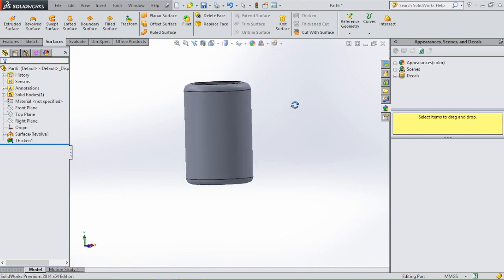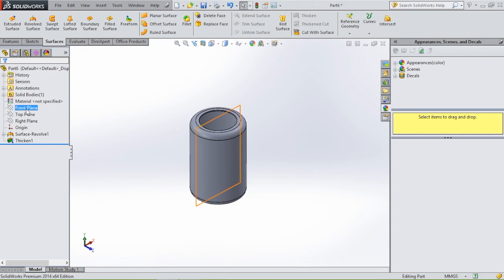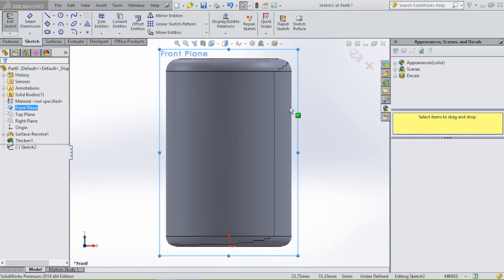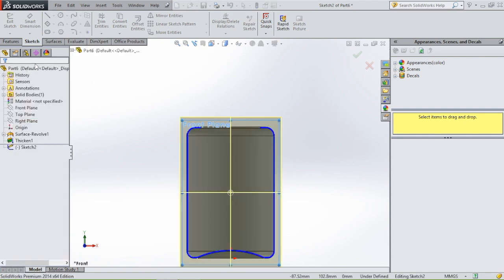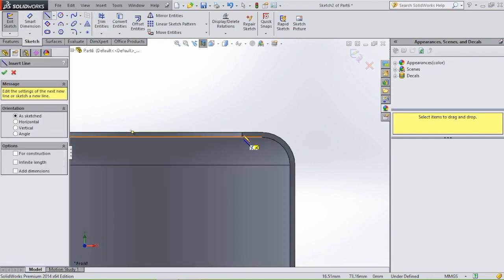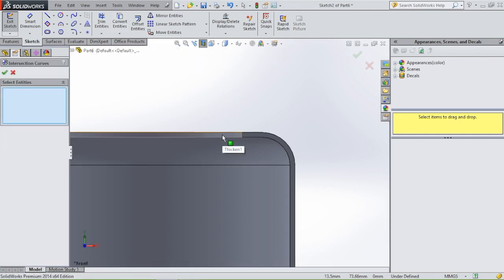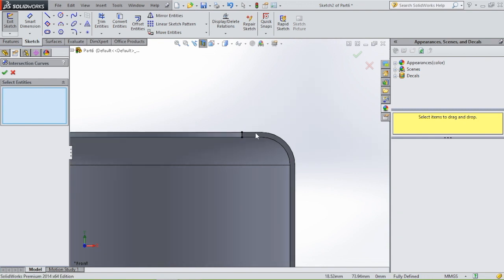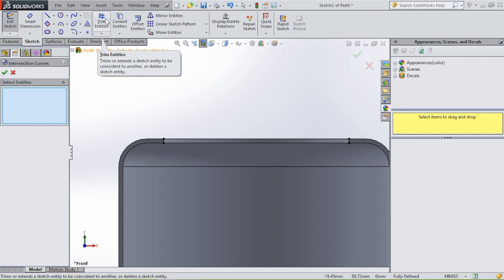We still have to draw the bottle neck with the screw thread. Go to the front plane, then go to section view. Select line — you can see I want a line from this point upwards, but I cannot select this point. Go to convert entities, intersection curve, and select this face. Click OK and then we have a line here. We're going to use the revolve boss base feature again.